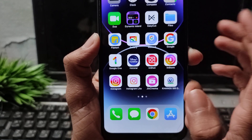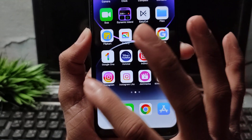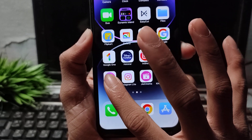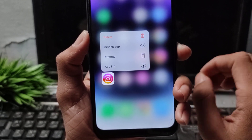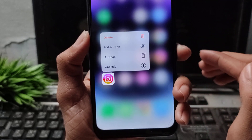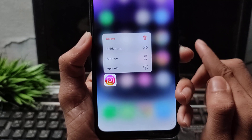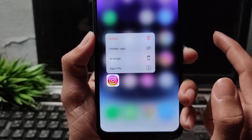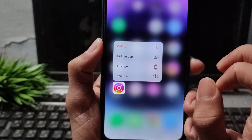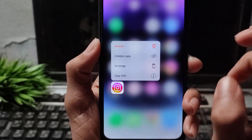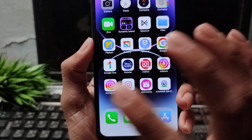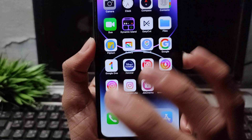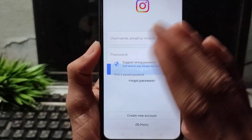Simply go to the App Store and first update Instagram. Check if it is working after the update. If it is still not opening or not working, then delete Instagram from your iPhone device and reinstall it. After reinstalling, open Instagram, log in, and the problem will be gone.